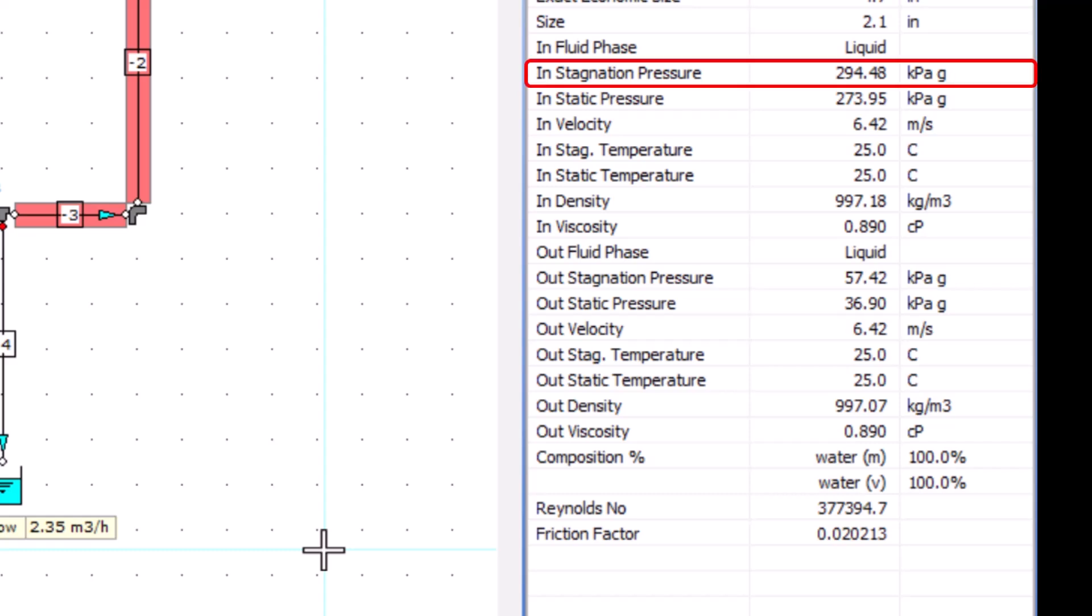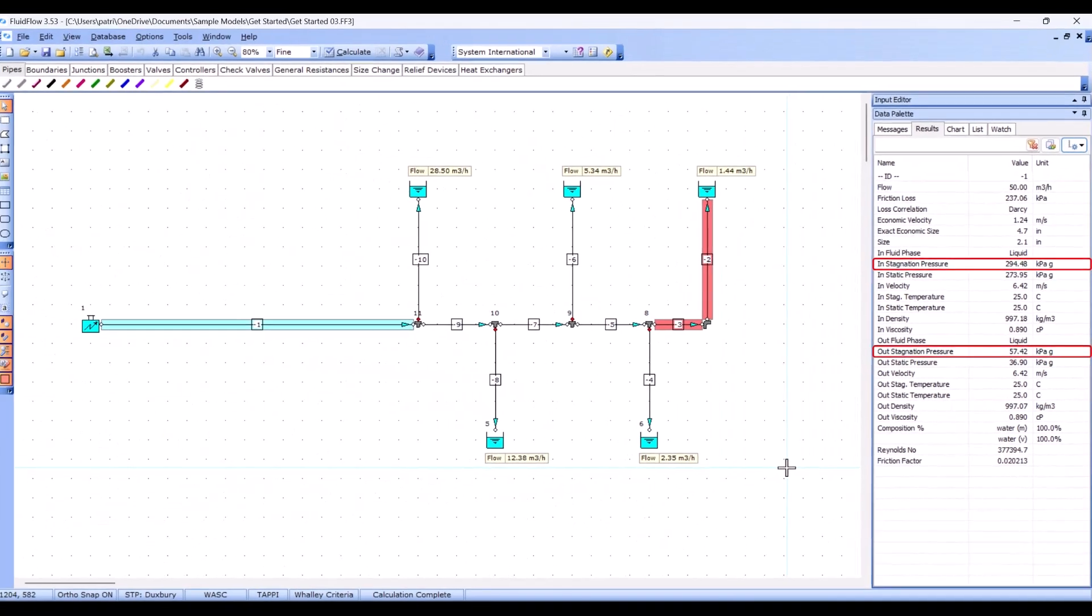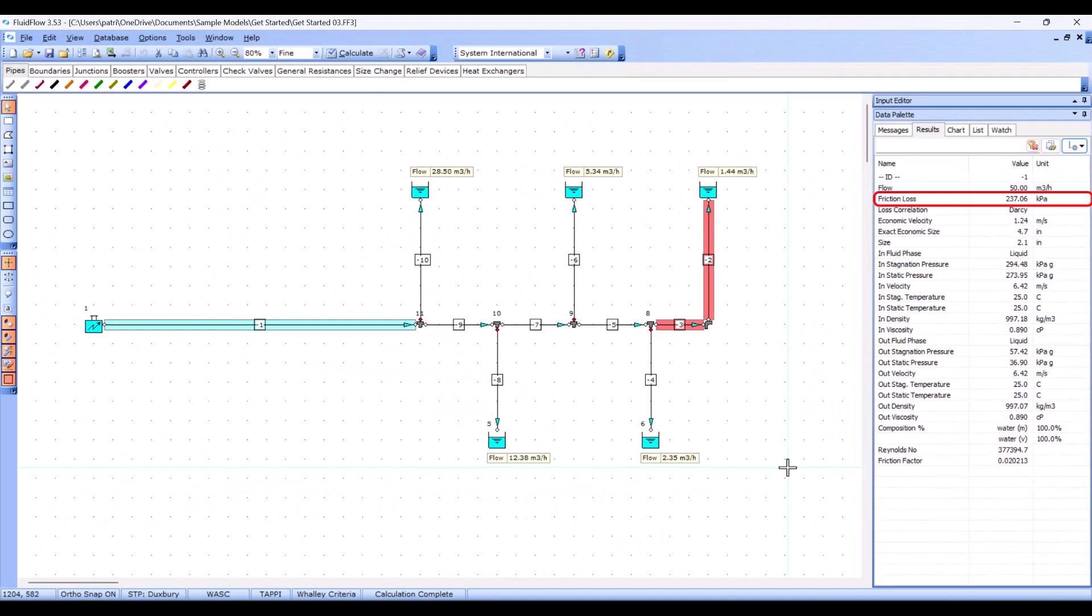So for example, we can see the stagnation pressure at the start of this pipe is 294.48 kPaG, and the pressure at the end of the pipe is 57.42 kPaG. The difference between the two should equate to the friction loss in the pipe.